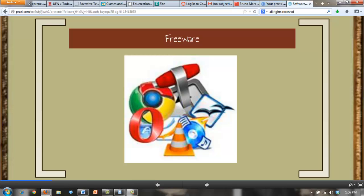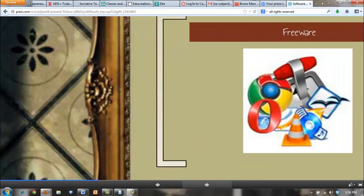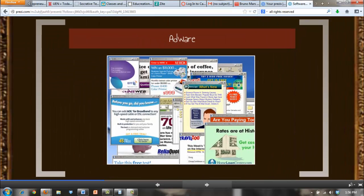Freeware does not often come with technical support and some programs do not have an extensive help menu. Many operators write programs in their spare time and do not have the resources to offer tech support. If the software requires the user to view ads while using the program, it is technically adware.